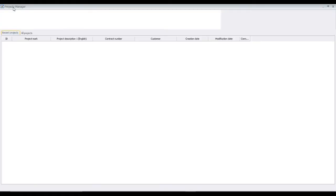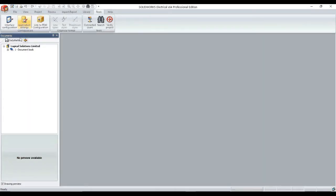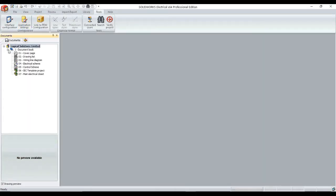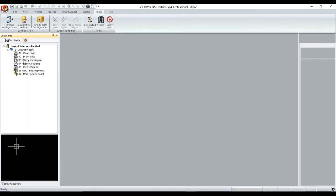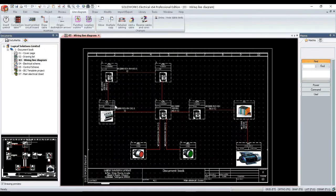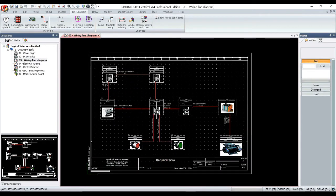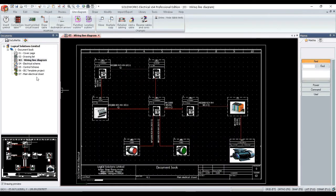Then apply and close the window. Open any project from your project manager. Open all the drawings from document book and you will find the changes.